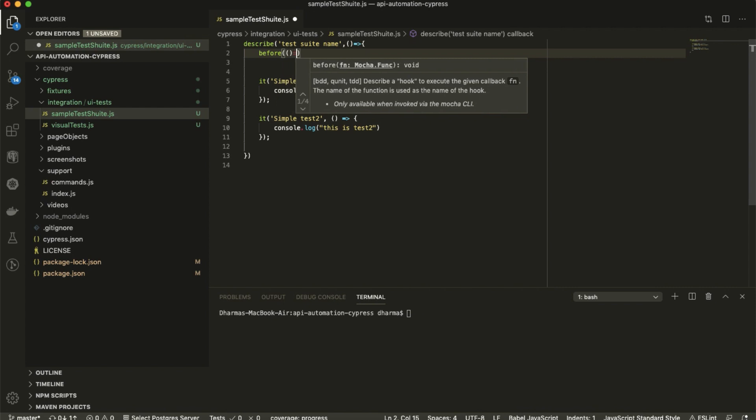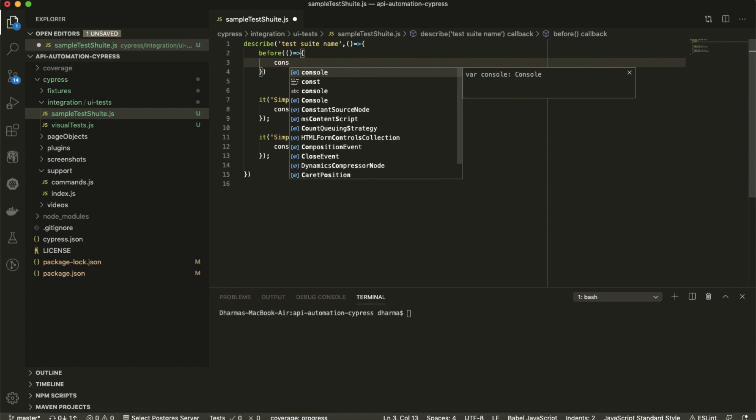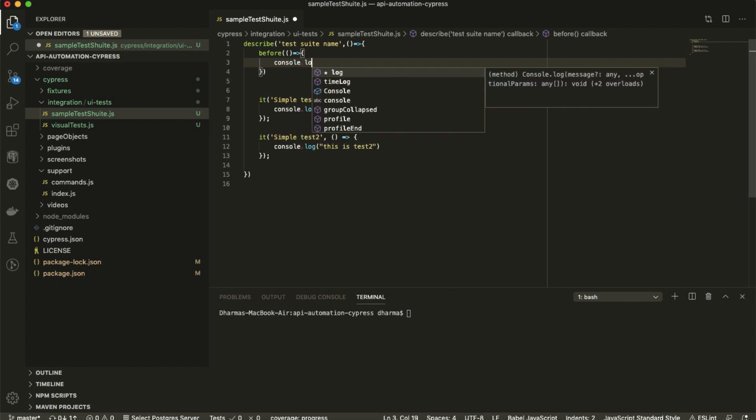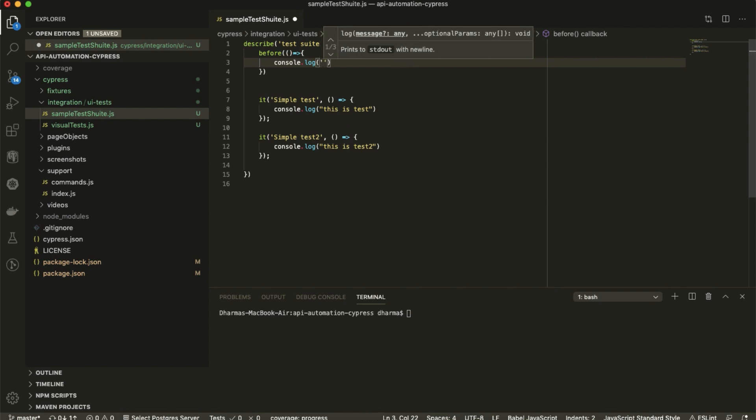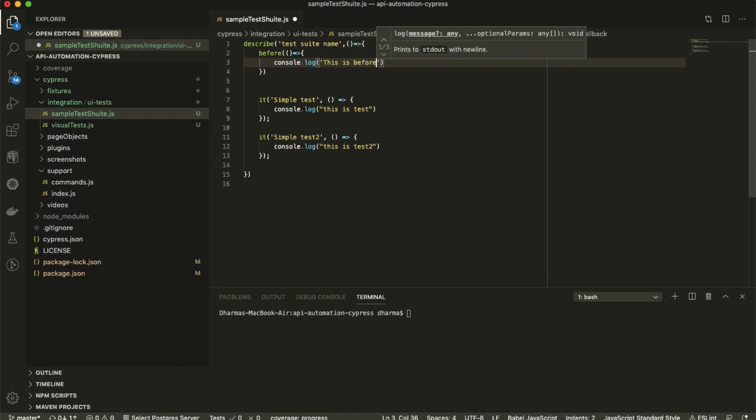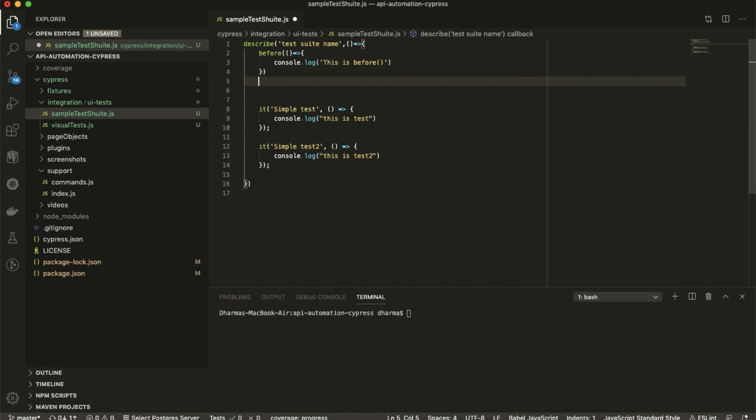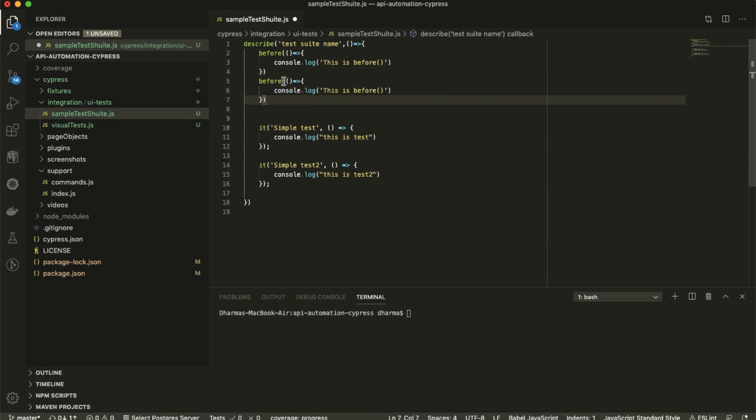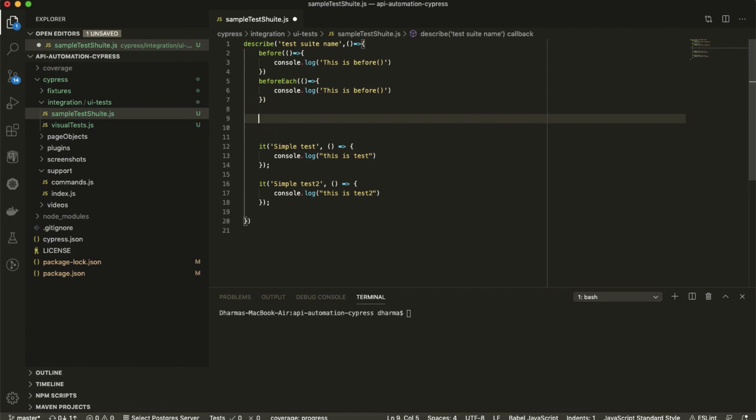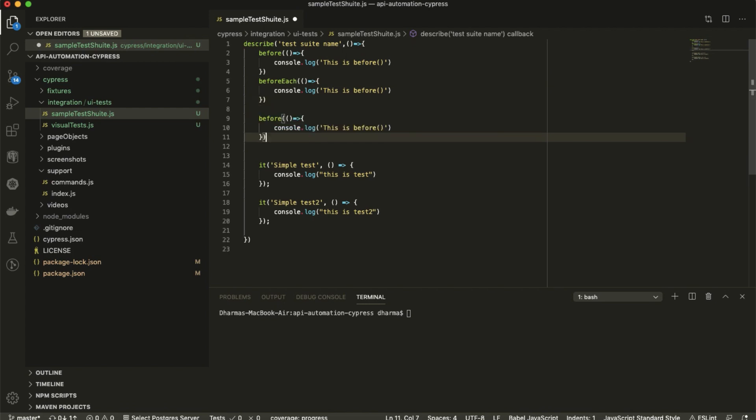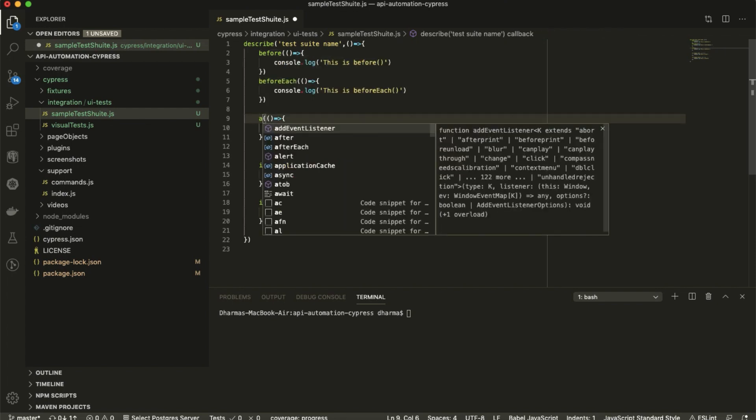It's all similar to TestNG which we have used, only the syntax matters here. Function - here also I'm just printing console log so while running we'll get to know how it is running and how it is managing the test suite. This is before. The same thing I will use for before each.